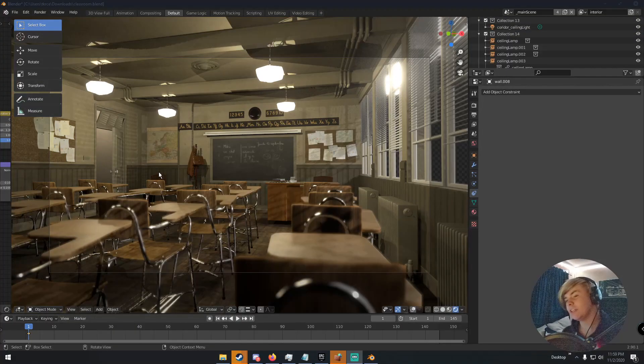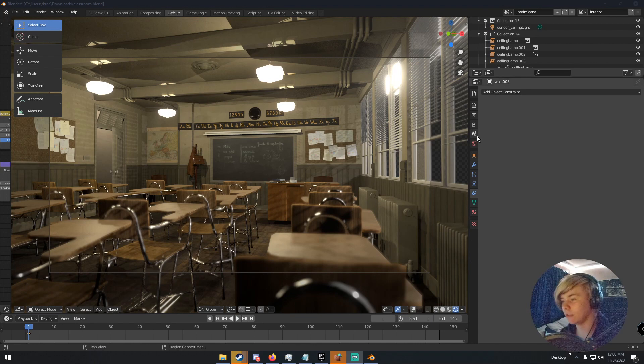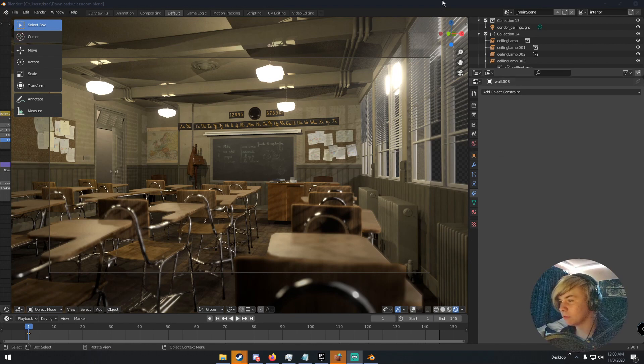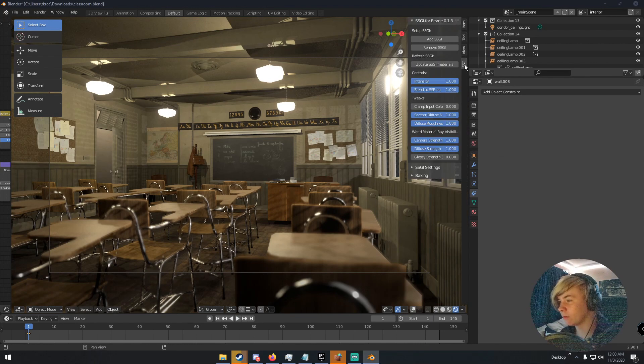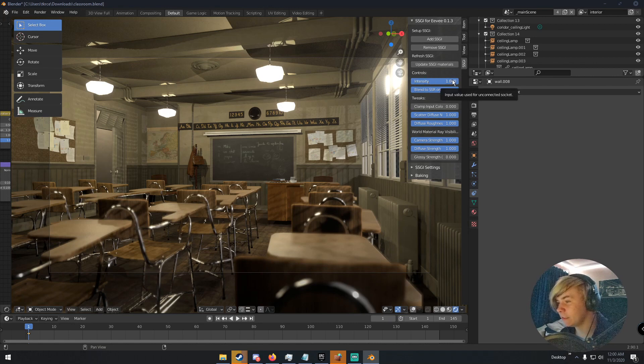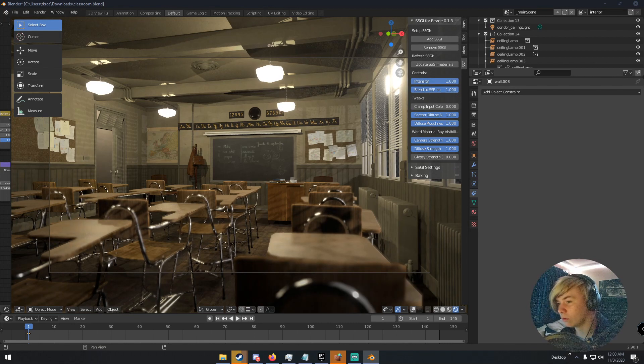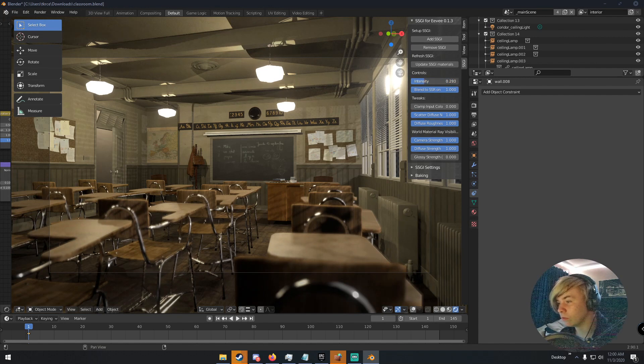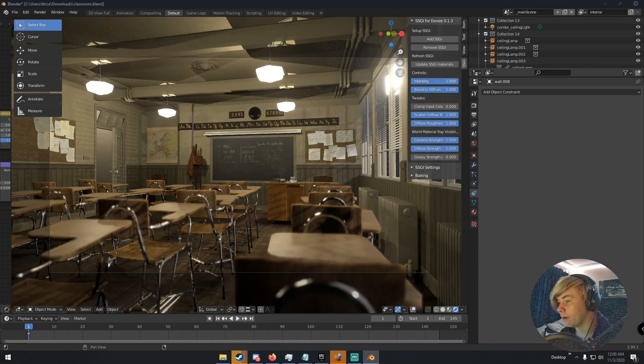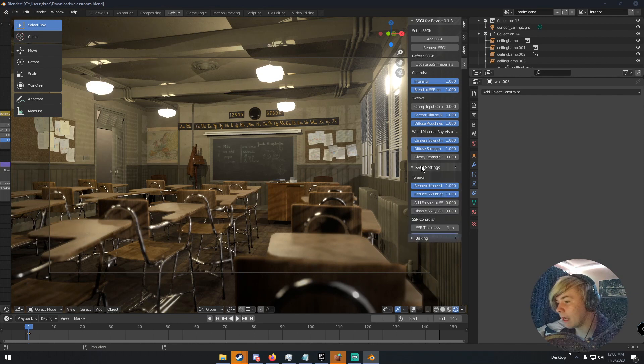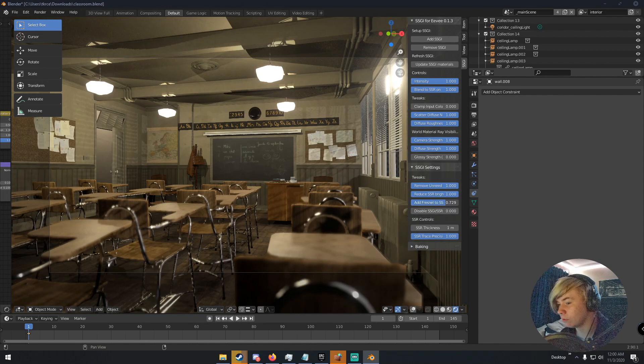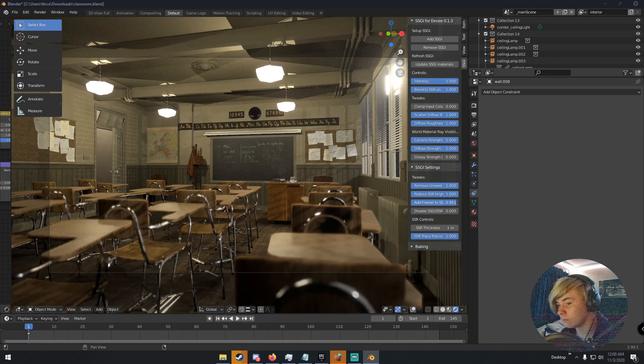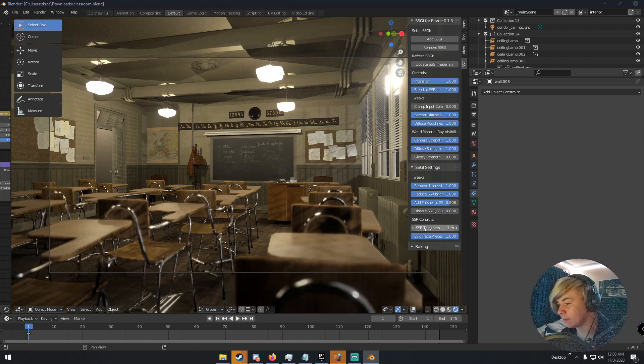But if we go to the SSGI tab and then click add SSGI and then wait for the shaders to compile. So the shaders have finished compiling and you can pretty much see instantly that the scene looks a lot better. You can mess with some of the SSGI settings by going to SSGI and you can change the intensity. Zero, obviously, there's no real anything. And you can go to SSGI settings and then you can add a Fresnel if you want.